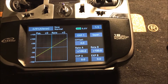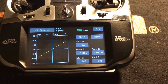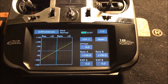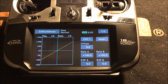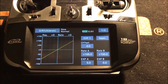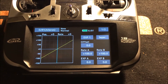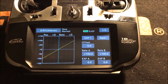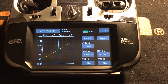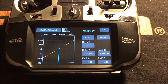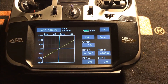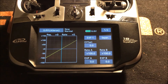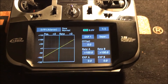So that's how to set up Expo and dual rates locked with your conditions, and also add in a switch if you want even more dual rate and Expo options per condition. If you have any other questions, hit me up on the forums or Facebook. Thank you.